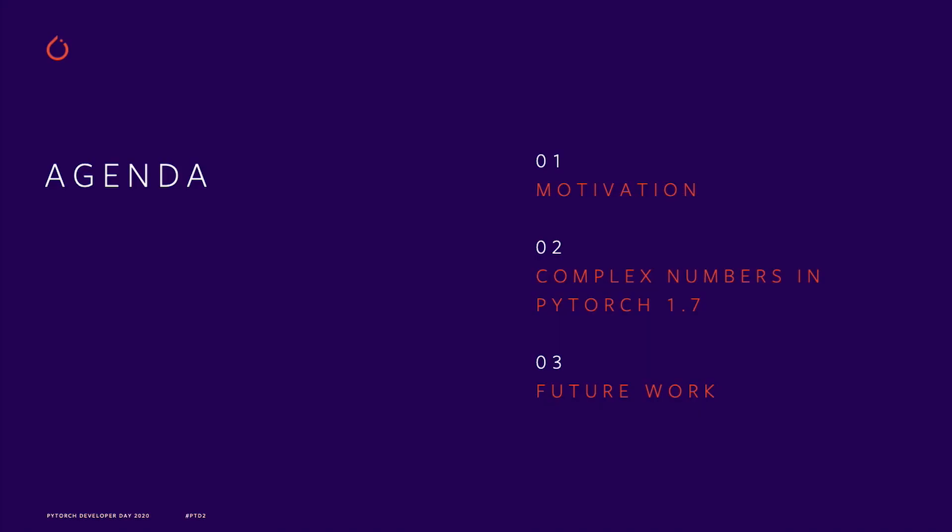Hi everyone! Thanks for having me here today. My name is Anjali and I've spent the last year working on an exciting project in the PyTorch team. That project is complex numbers and that's what we're going to be talking about today.